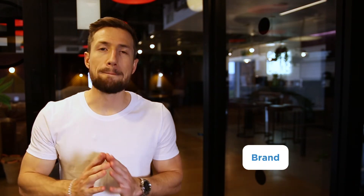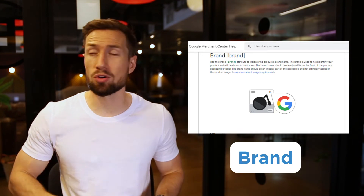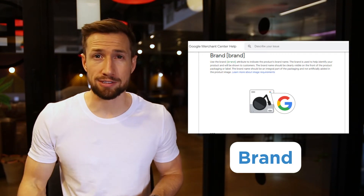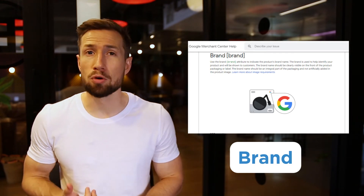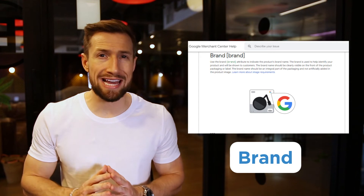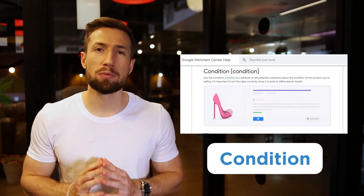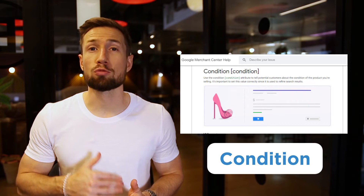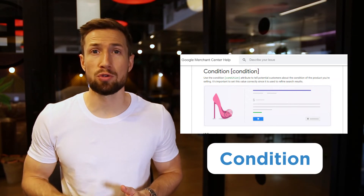There are also some other fields that are mandatory but only in specific scenarios. First, brand — this is the brand of the product. You can put your brand or the actual brand of the product. This is mandatory for every store that is not selling movies, books, and musical recording equipment; in most cases you will need to add the brand. Next, we have condition — this is whether your product is new, used, or renewed. You only need to add this if you're selling a used or renewed product.